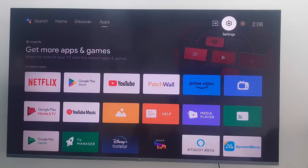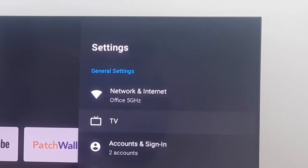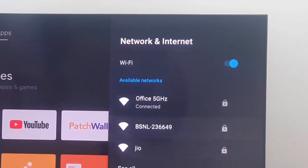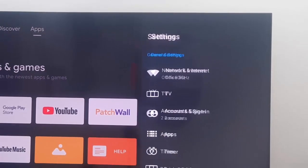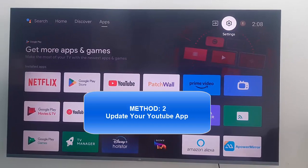For this, go to your Android TV settings. Open the Network and Internet and check your network and internet connection. After that, restart your TV. And the second method: you update your YouTube app.